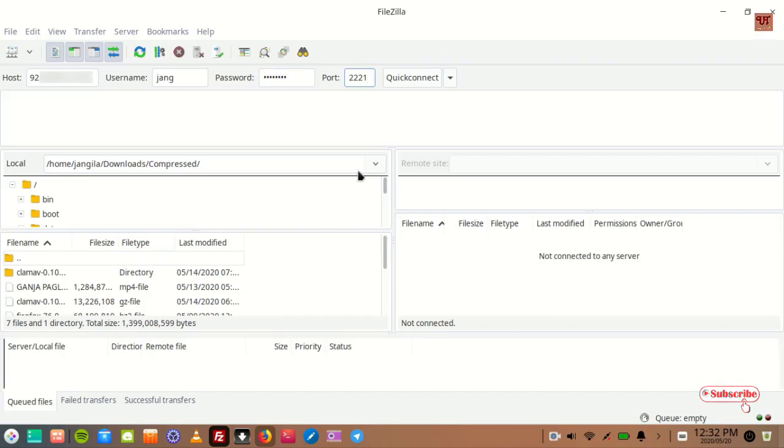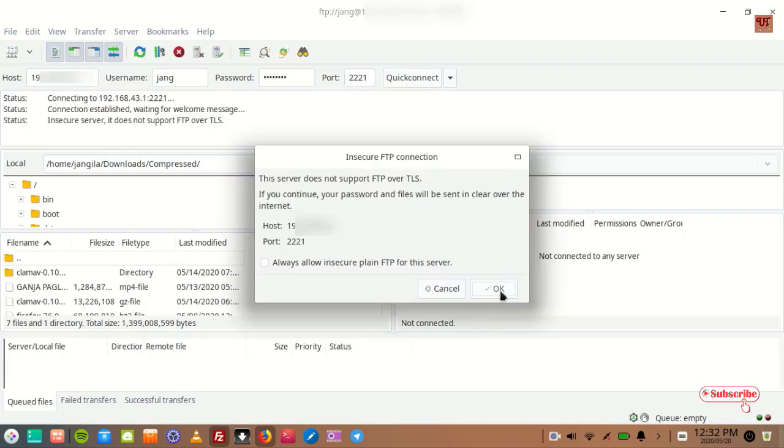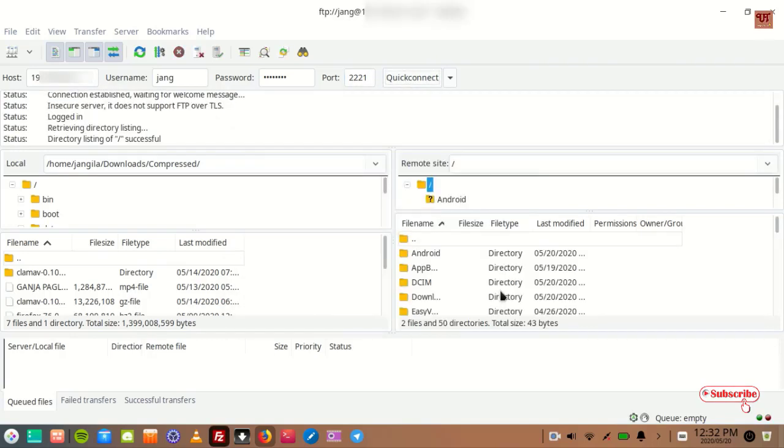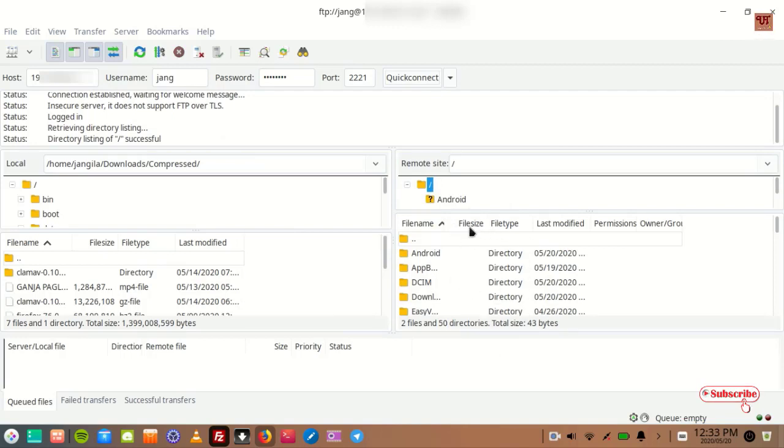And now you can see here quick connect. Just click on it, click OK, and on the right side you can see here your Android smartphone has been connected. So you can see its complete file directories.